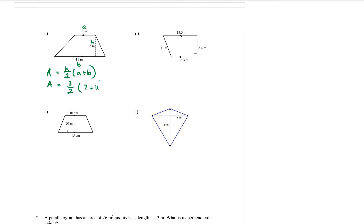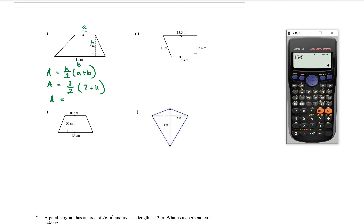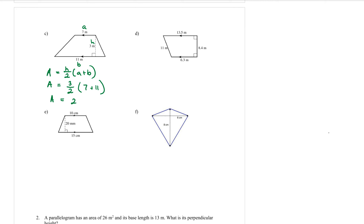Substituting into that formula: the height is 3, so 3 over 2, bracket a is 7 and b is 11. Then we calculate using the fraction button: 3 over 2 times 7 plus 11, and that gives us 27 metres squared.